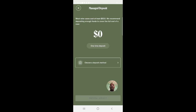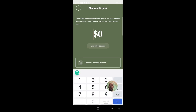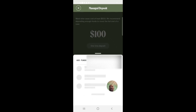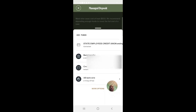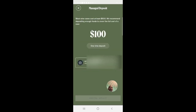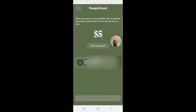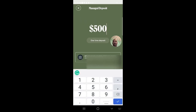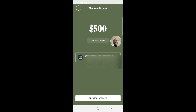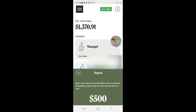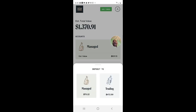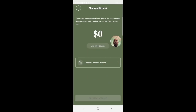If we try a different amount — say $100 — it won't work. You can select the account you want but you can't hit 'Preview Deposit.' Once we go back and enter at least $500, it allows you to proceed. So it has to be at least $500 or it won't let you go through.